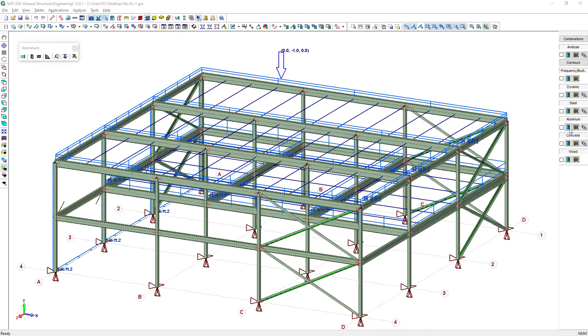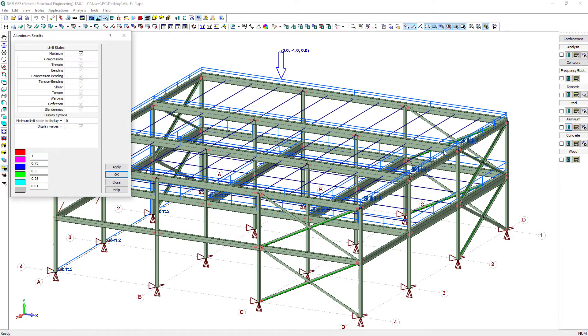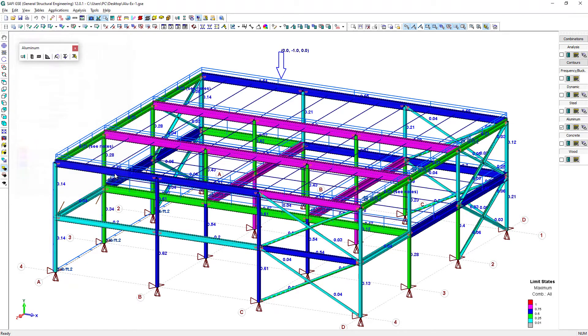Design results can be viewed directly on the main screen for all load combinations or a customized set of combinations.